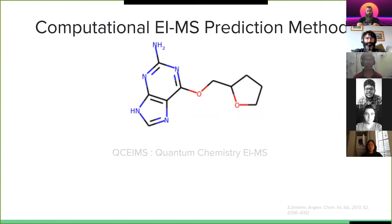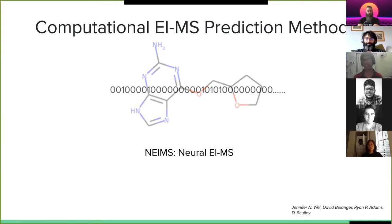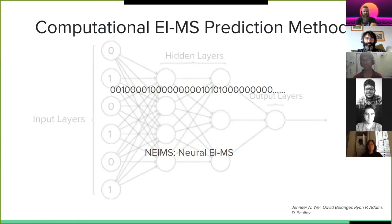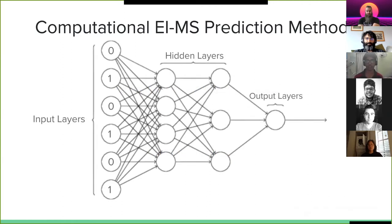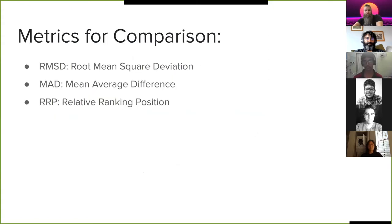Another recent method is called NEIMS, which is neural EIMS. And what NEIMS does is it converts the molecule into a binary string, a string with only zeros and ones, and then it passes this string into a neural network. And a neural network essentially looks at that string, looks at the zeros and ones, and makes predictions as to what the outward mass spectrum might be.